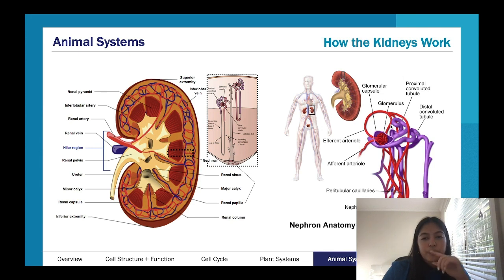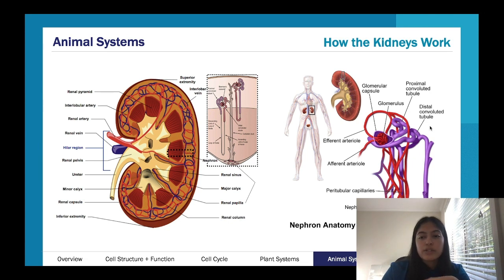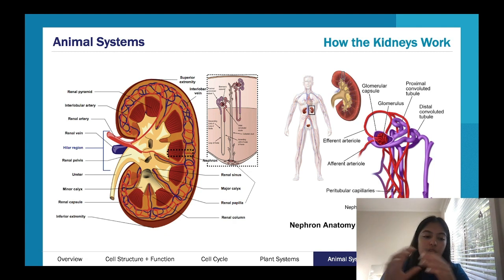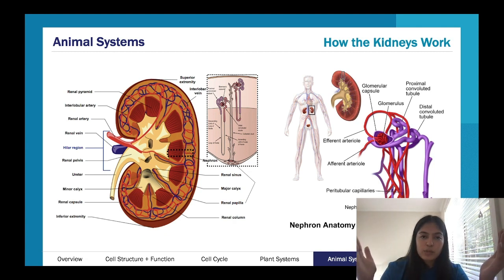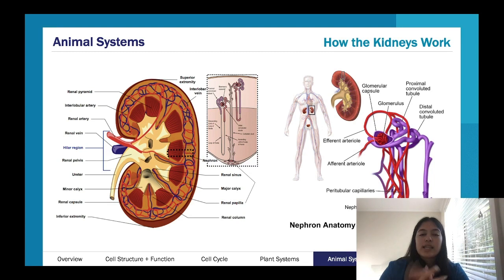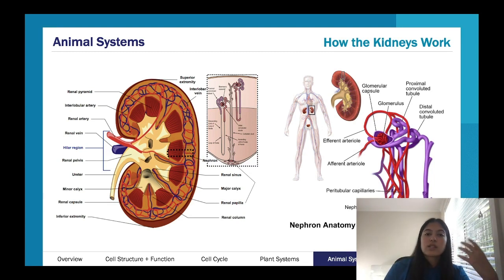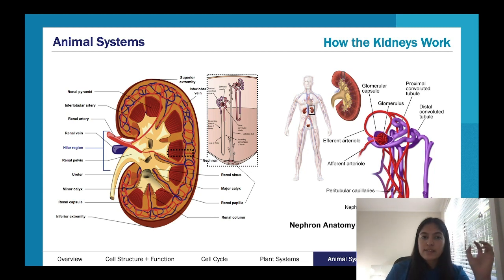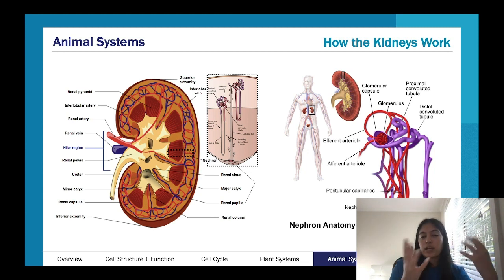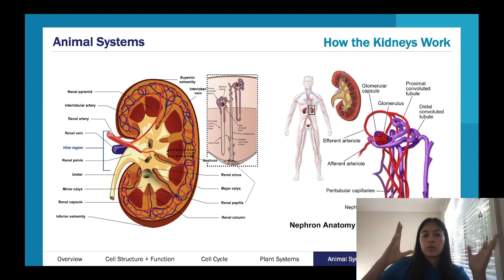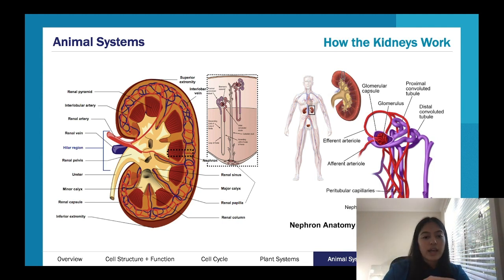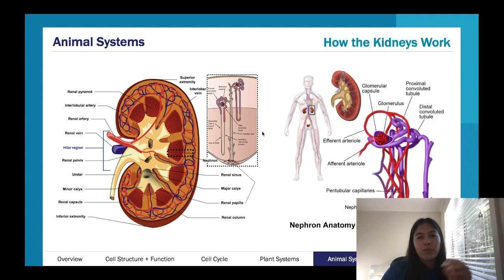Important parts include the proximal convoluted tubule and the distal convoluted tubule. What they're really important for is absorbing things your body needs and excreting things it doesn't. The kidneys are super important in filtering — they filter your blood, drawing out things the body needs more of, and anything that can go to waste becomes your urine, which you excrete. You'll learn more about that in an in-depth study.